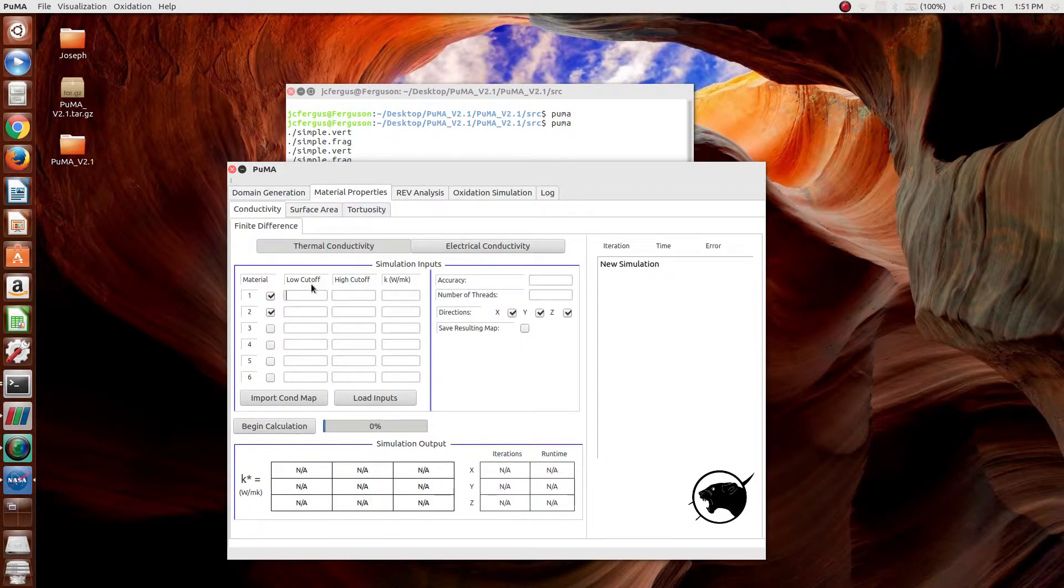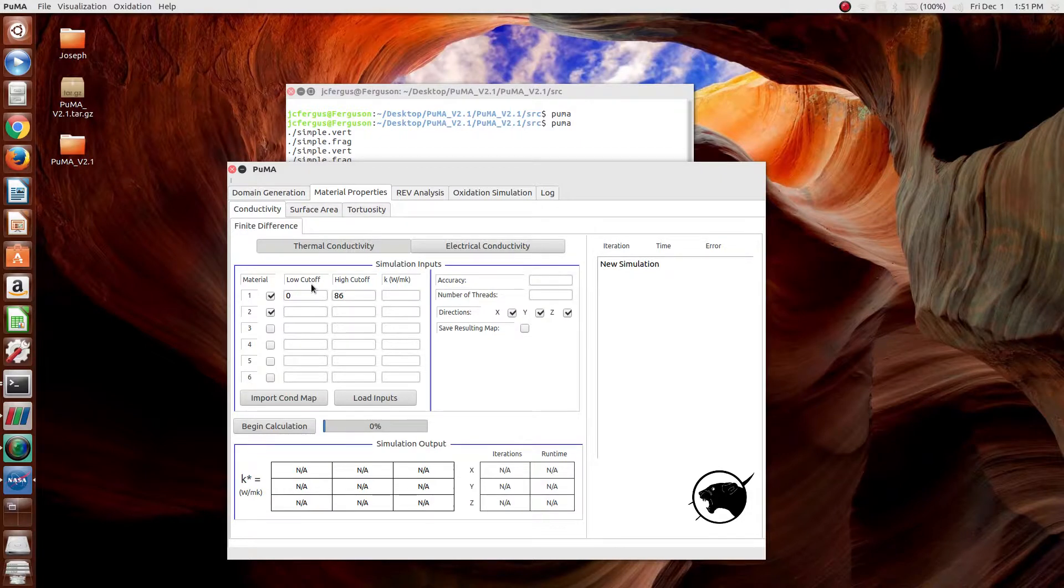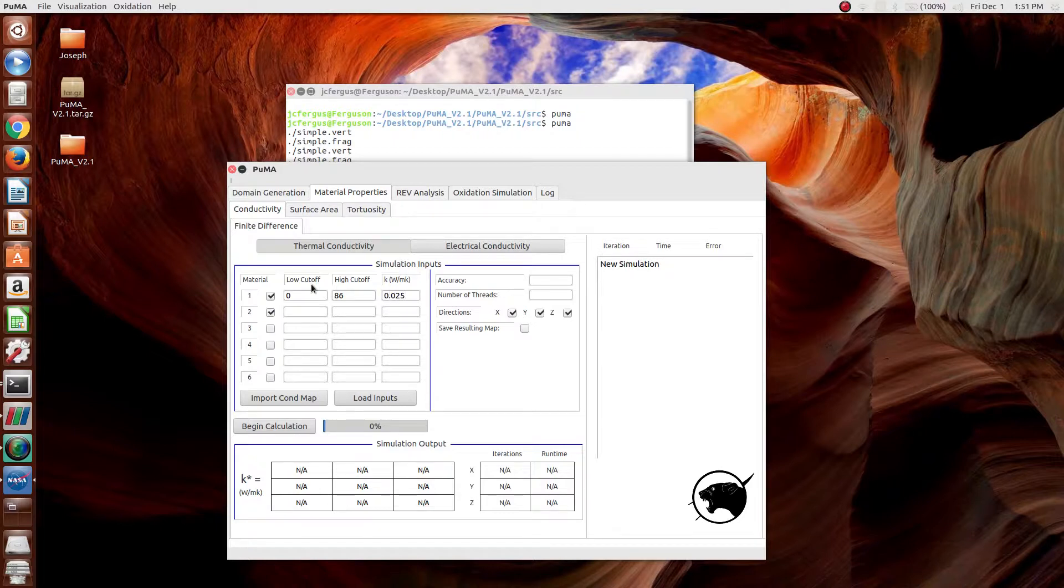Here, what we have to do is define each of the two materials. We say between 0 and 86, since these are inclusive numbers, is argon, and then we give it the conductivity value of argon, which is 0.0257 watts per meter kelvin.